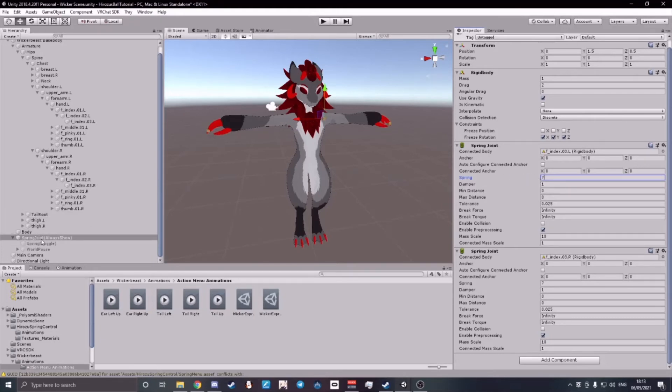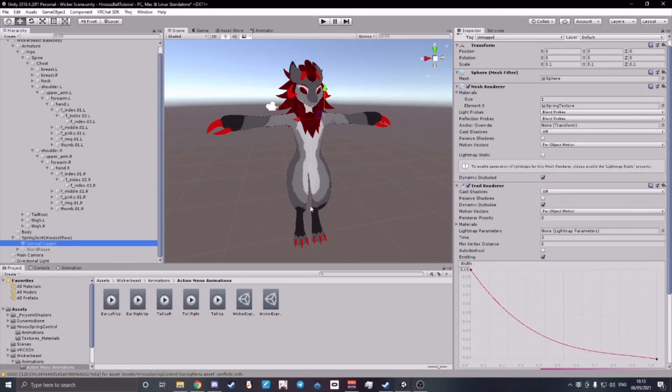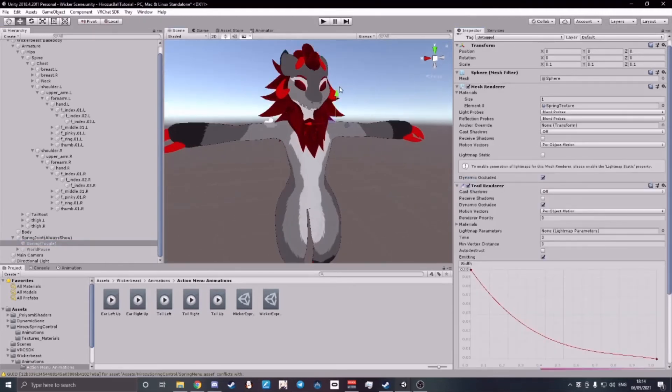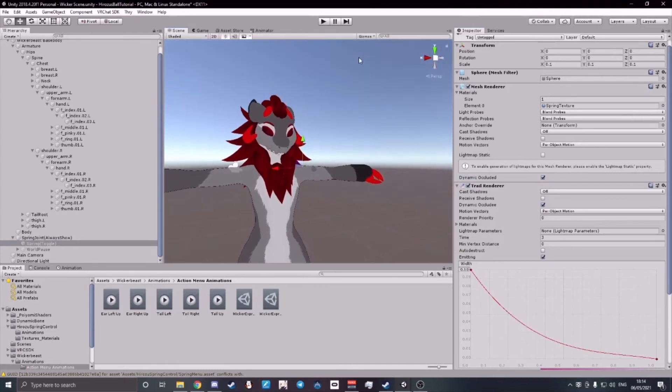Underneath your Spring Joint bracket always show bracket, it says Spring bracket toggle. Here you can change the mesh of your Spring Joint.